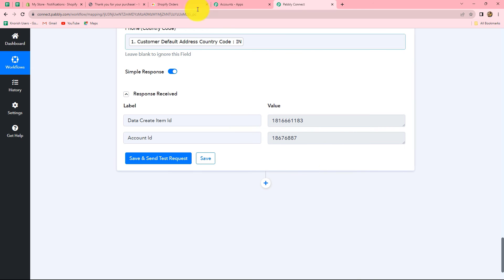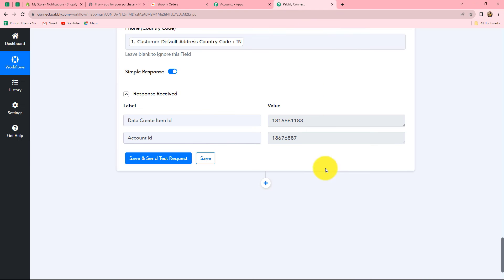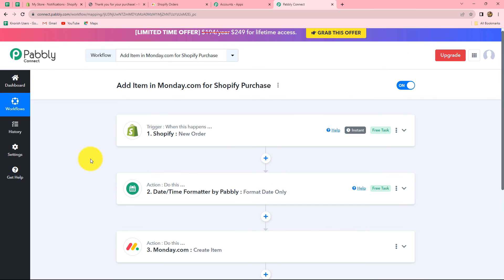We have received the response along with the ID of the item which was recently added in our monday.com board. Let's go and check on monday.com — yes, herbal mask as an item is created here. Our workflow is perfectly successful. Going back to Pabbly Connect, we have taken three steps: trigger and two actions. In trigger we have Shopify, and in actions we have date time formatter by Pabbly and monday.com. Whenever a new order is placed in Shopify, automatically the details will be added as a new item in the monday.com board. We also used a time formatter to format the date according to our choice.